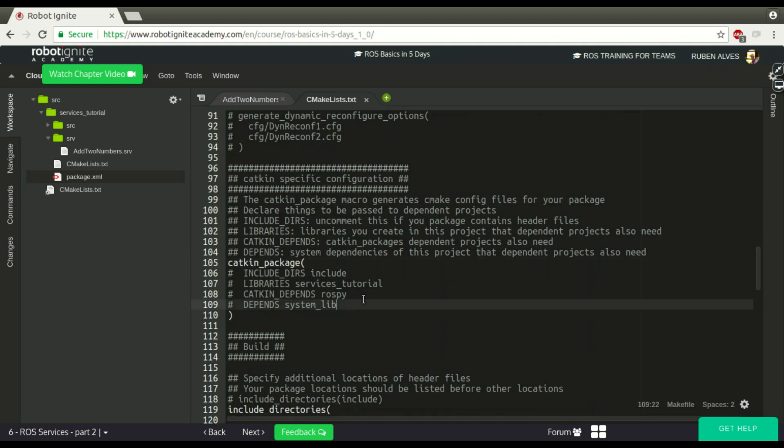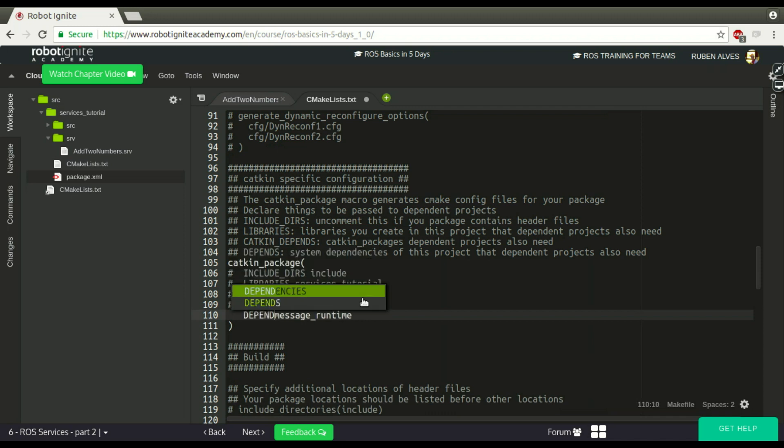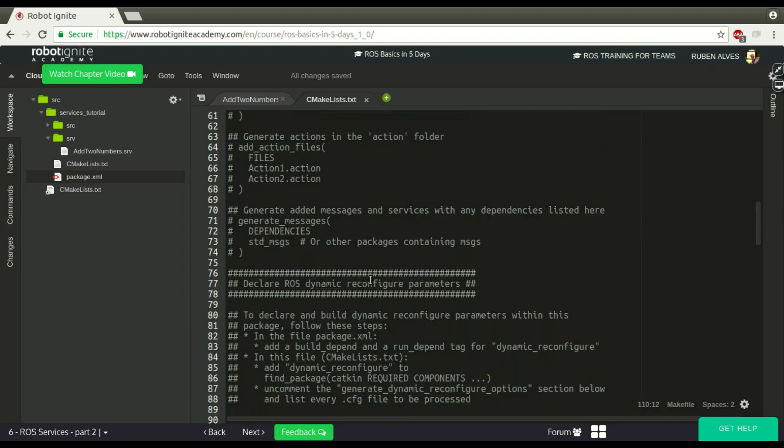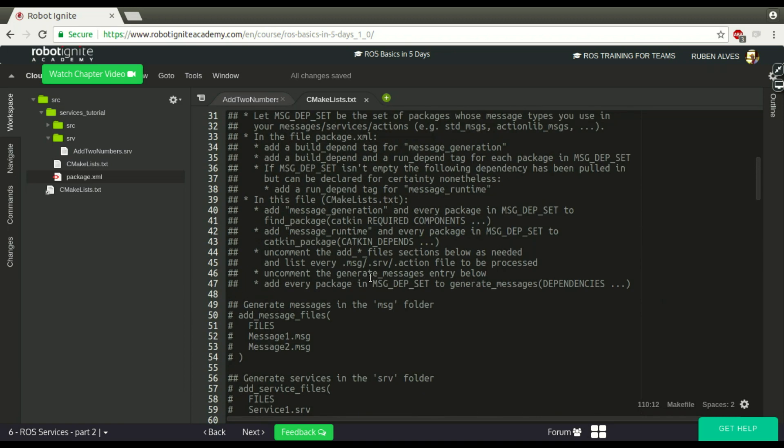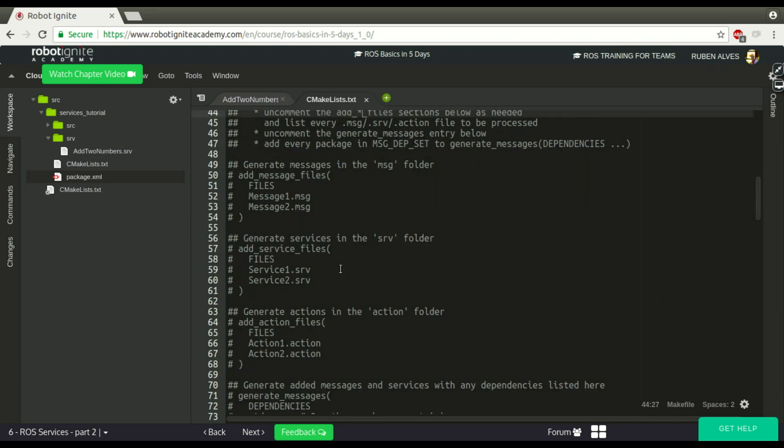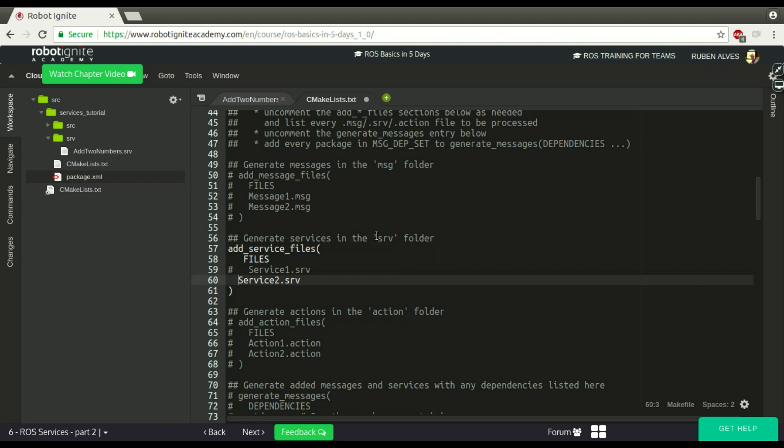And if you keep looking here, add message_runtime and every package and catkin package. Let's see where is this catkin_package. Here we have it. So let's add here as a dependency this message_runtime. Depends because it's a dependency. Let's go back on line 34 and see. Uncomment add asterisk, in this case asterisk means services. Here we have it. Let's uncomment this.